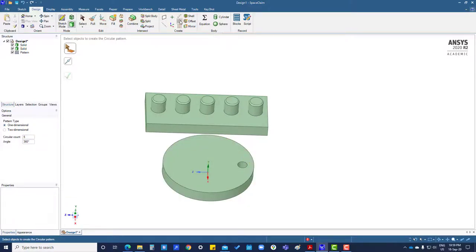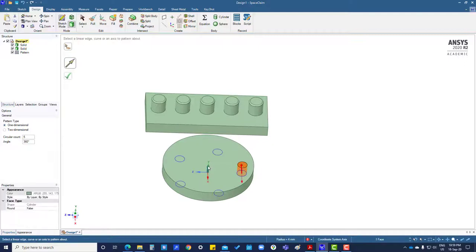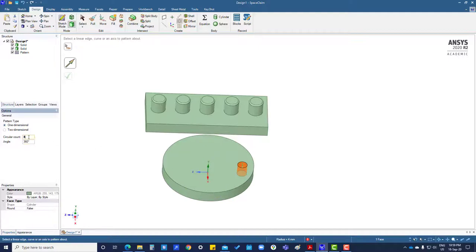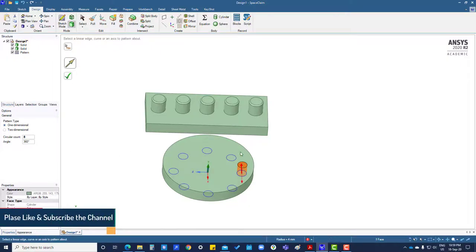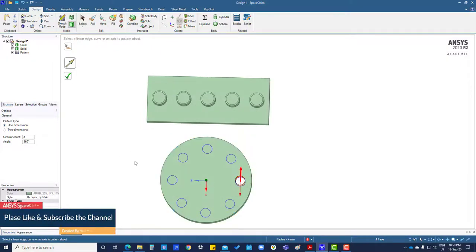For circular pattern, click here and select the face. For direction, if you want to increase the face, select direction.